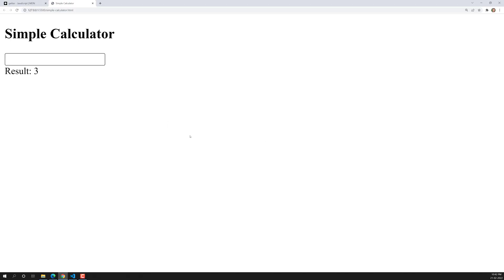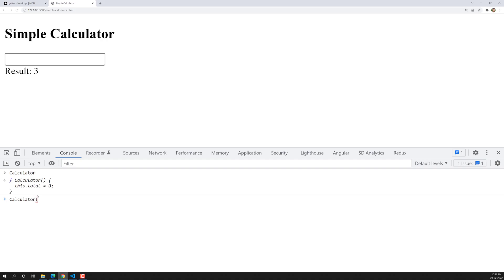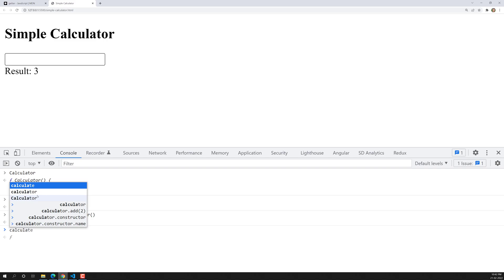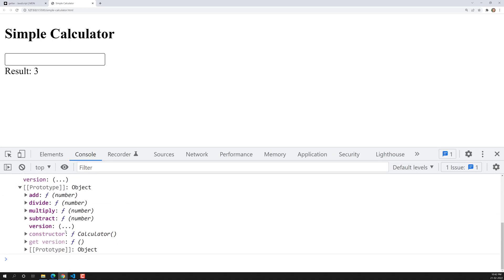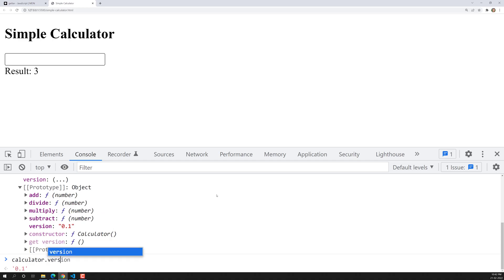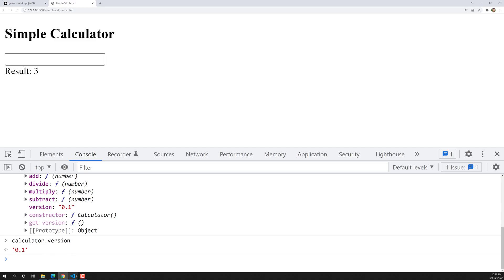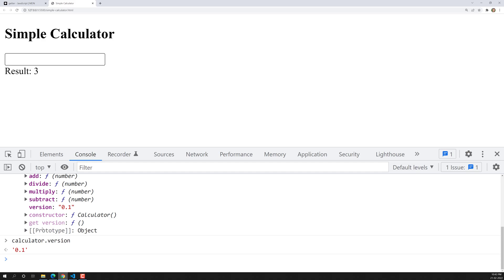So let's try to see the implementation. Here we are having the calculator. If you try to see — calculator is equal to new Calculator. Now if I try to print calculator, you are having this total of zero. And if you go to the prototypes, here you will be having 'version' — so you are having a getter property. Now you know that version has a getter property with a function. If you want to access this version, you can use calculator.version directly as a property, and we are able to get 0.1. Because this is a getter function — whenever you are trying to call this property, immediately the getter function will be executed and returns that value. This is how the getter properties will be working.